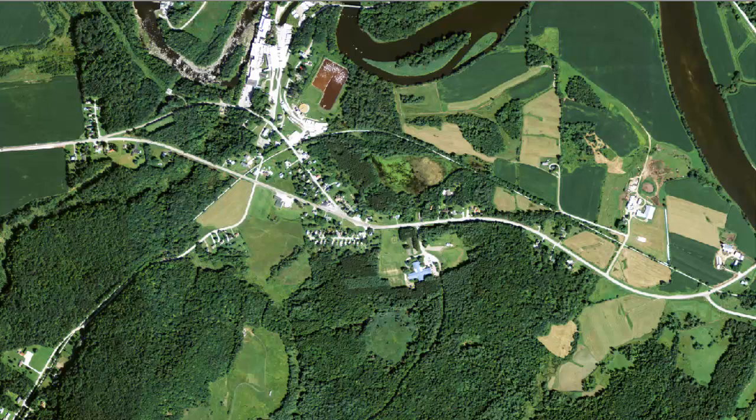Before we jump into the process of creating workspaces and projects, let's take a quick look at the type of data we're going to be using in this demo. The first is four-band imagery from the National Agriculture Imagery Program.